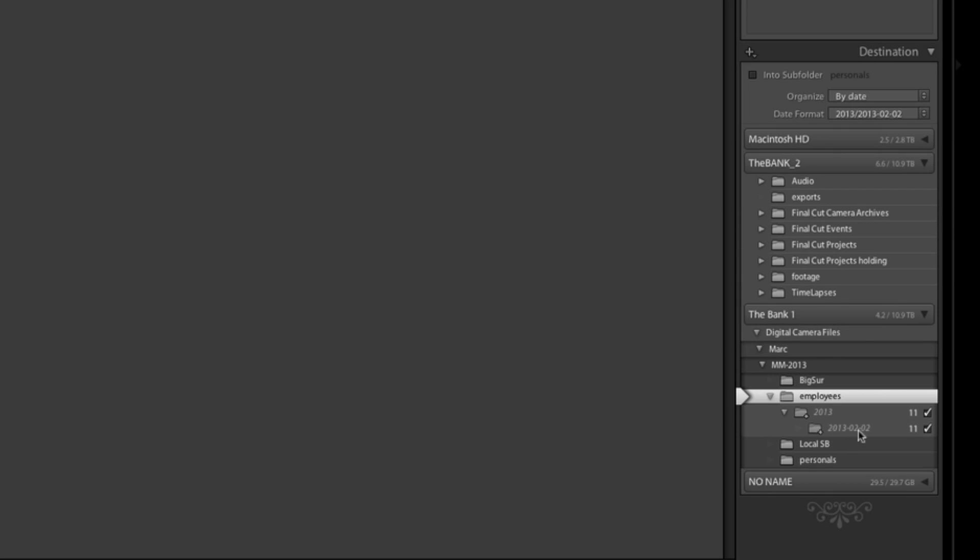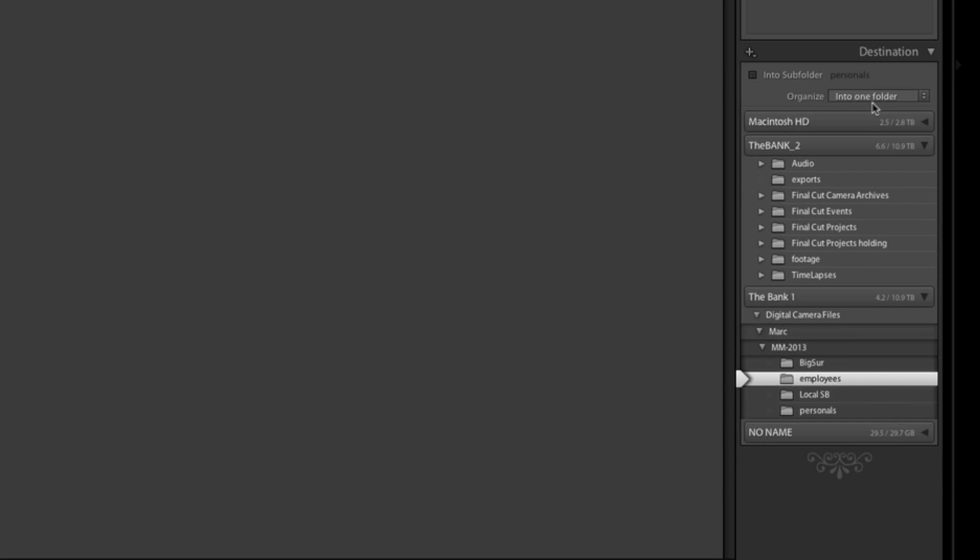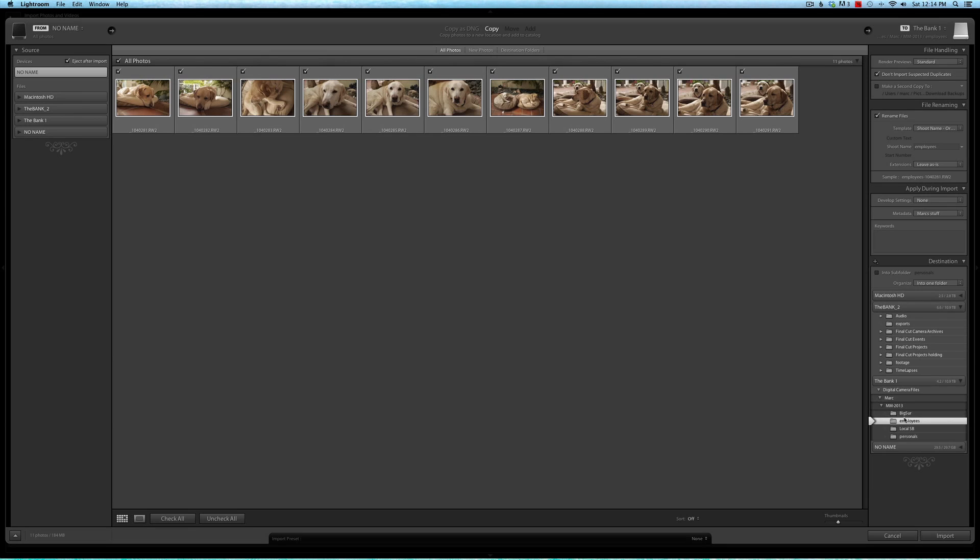But because of the way I'm overriding the system, I want to change it to 'Into one folder.' We've already chosen the folder because that's where we're importing to, and that's Employees right here. And now I'm finally ready to hit the Import button.